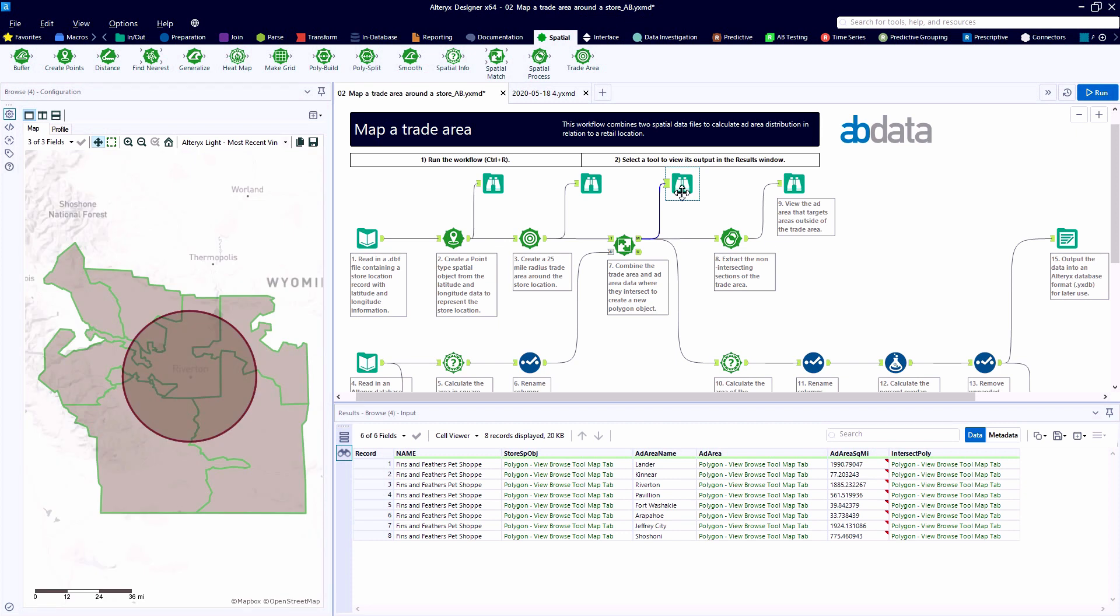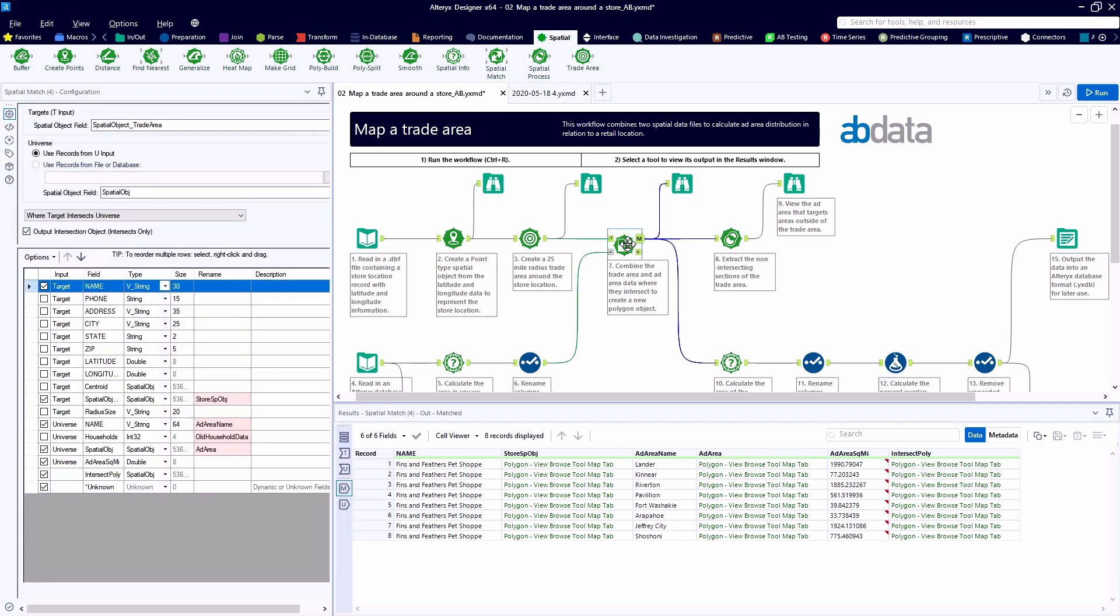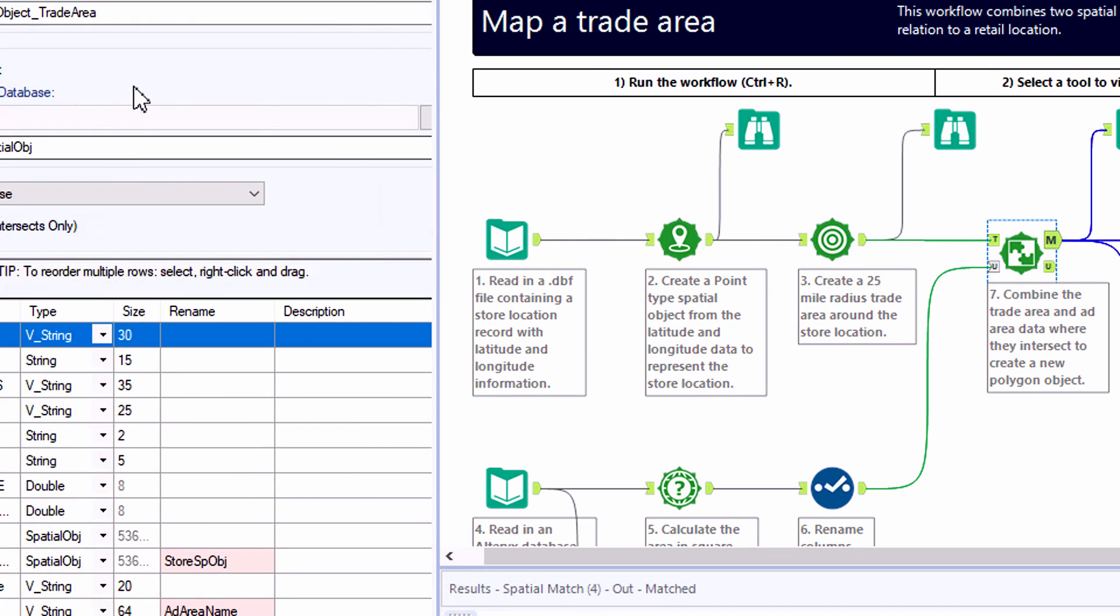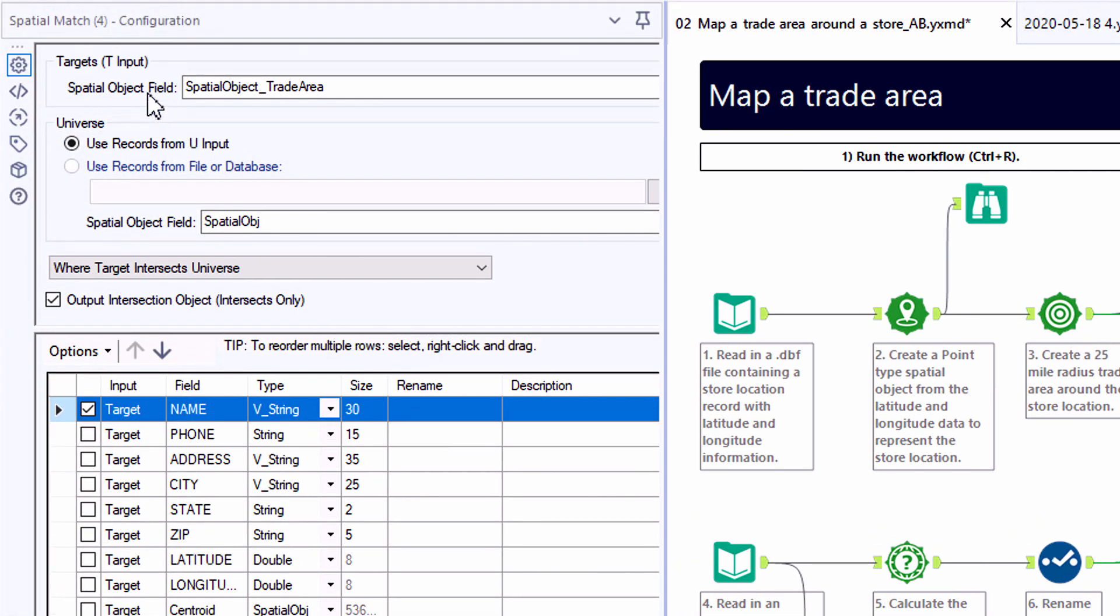All right, so a quick select tool here just to update that add area square mile field name. And let's take a look at the Spatial Match tool.